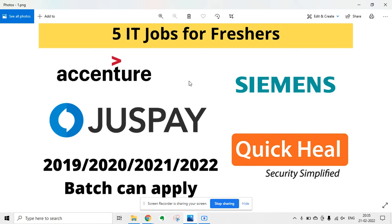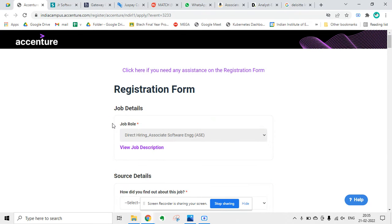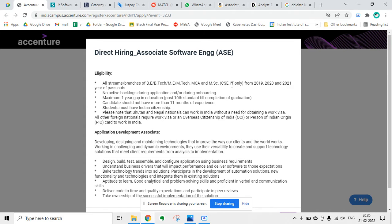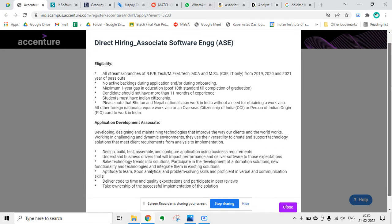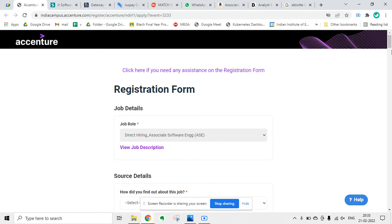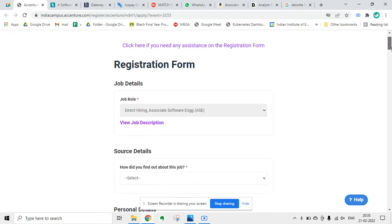First is from Accenture. Accenture is hiring for direct hiring Associate Software Engineer role. The eligibility are B.Tech, M.E., M.Tech, MCA, and MSE in CSE and IT only, and the batches are 2019, 2020, and 2021. You can read the job description and apply. That is a very simple form which you can fill and then apply.